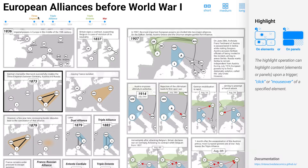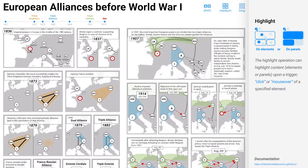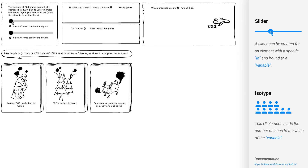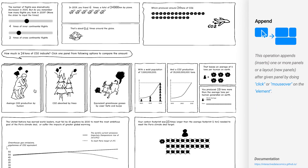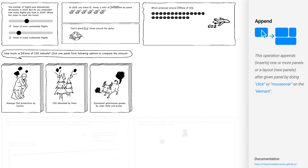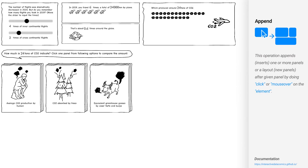Highlighting the target element or elements of a predefined class. Allowing the audience to input a number and then visualize them by isotype style symbols. Allowing audiences to select alternative pathways through the story.